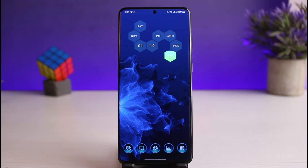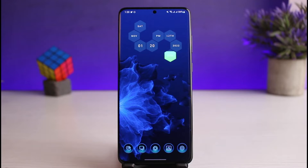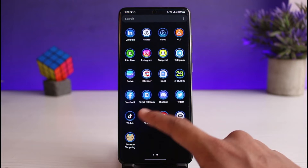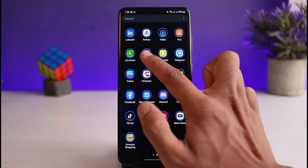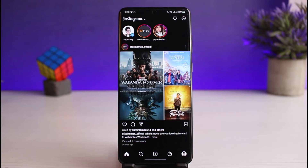First of all, just make sure you have either downloaded or updated the Instagram app to the latest version. You can do this by heading over to your respective app store, typing in Instagram, and simply either downloading or updating the app. Once you have updated the Instagram application, go ahead and open it up.